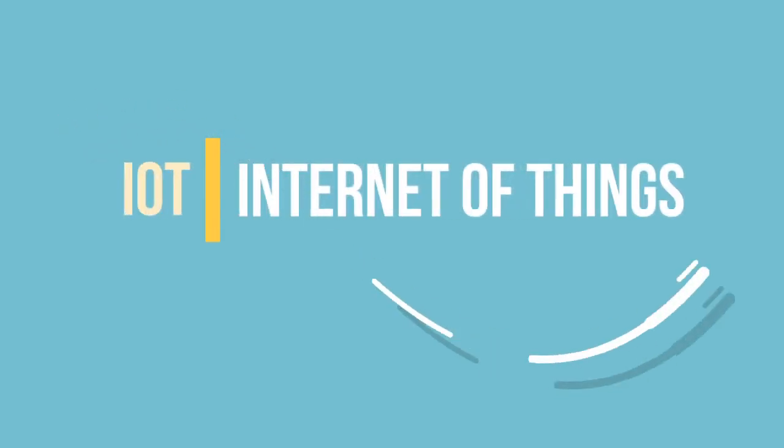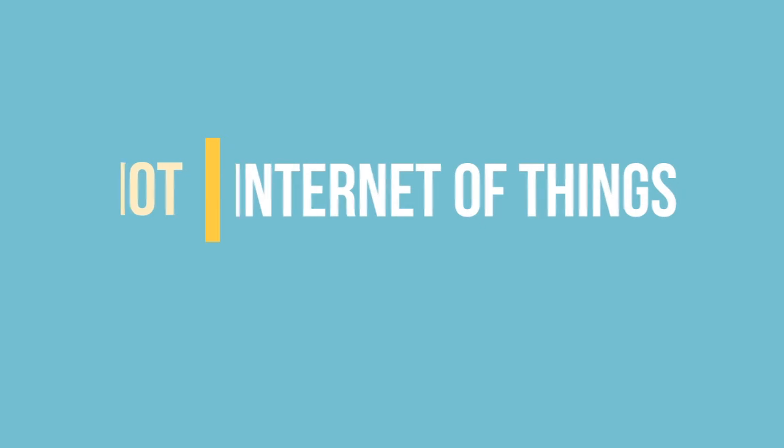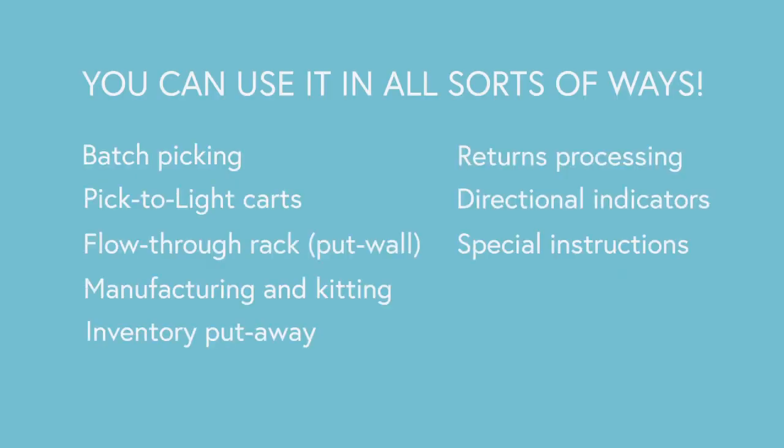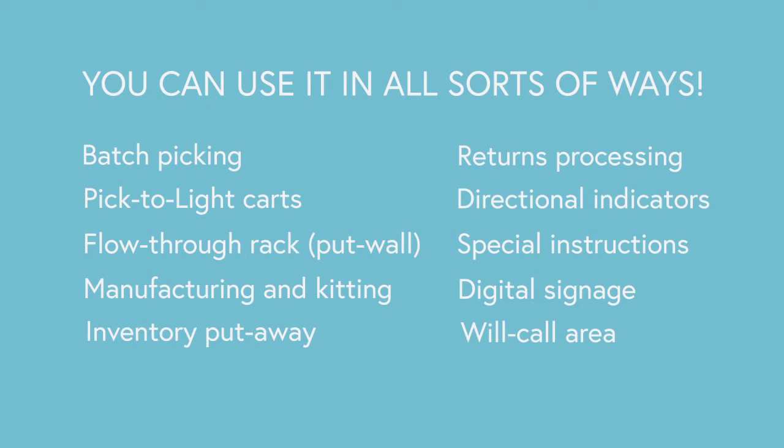It's a state-of-the-art Internet of Things device, meaning it's almost trivial to connect it to your warehouse management or warehouse control system. And you can use it in all sorts of ways, so you don't have to change the way your warehouse works to benefit from these devices.